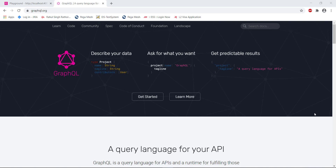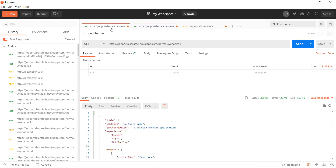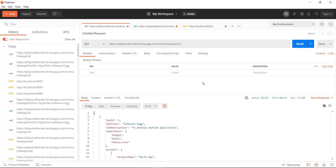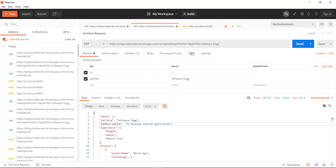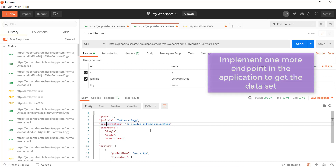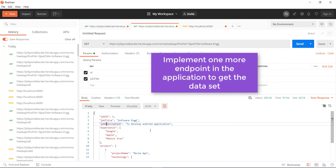Now take an example of a normal application. If I want to get all the data present in my application database, I need to use one endpoint. And if I want to filter the dataset based on job title and job ID, I need another endpoint with job ID and title as parameters. If I also want to filter by job description, I need to implement yet another endpoint that considers all three parameters before preparing the dataset.